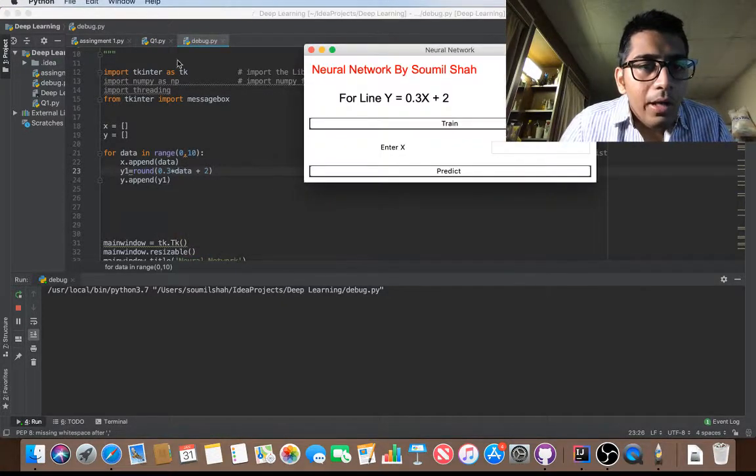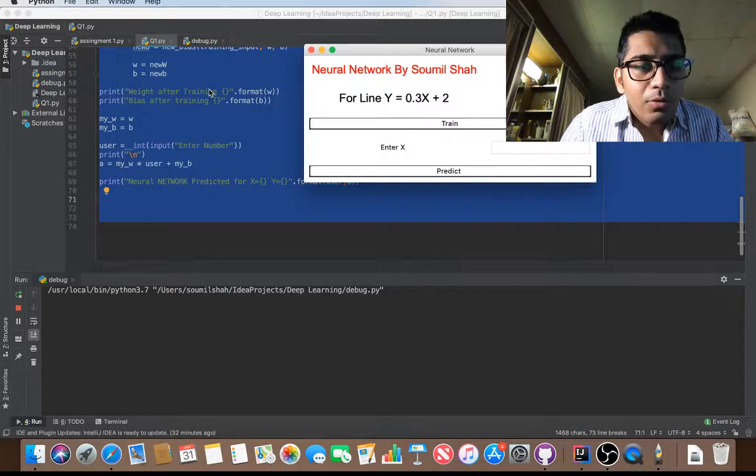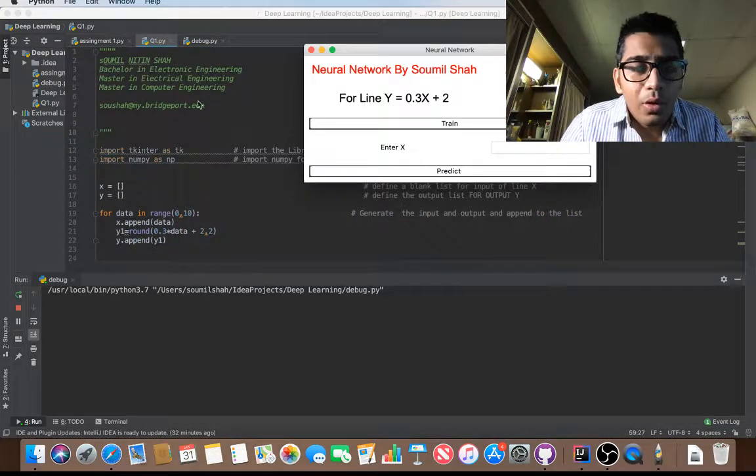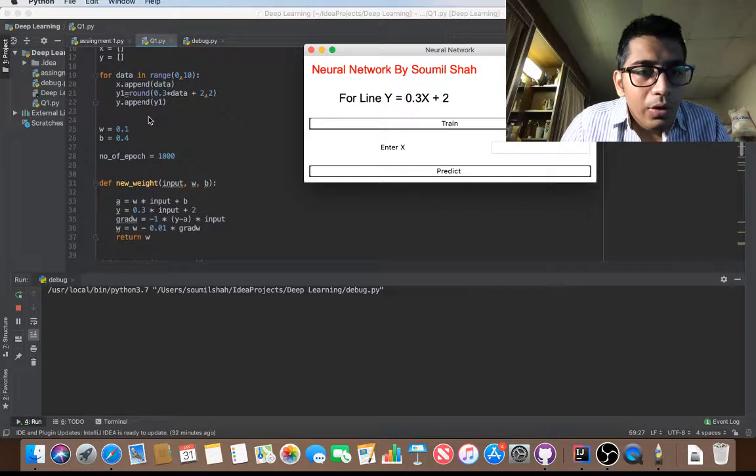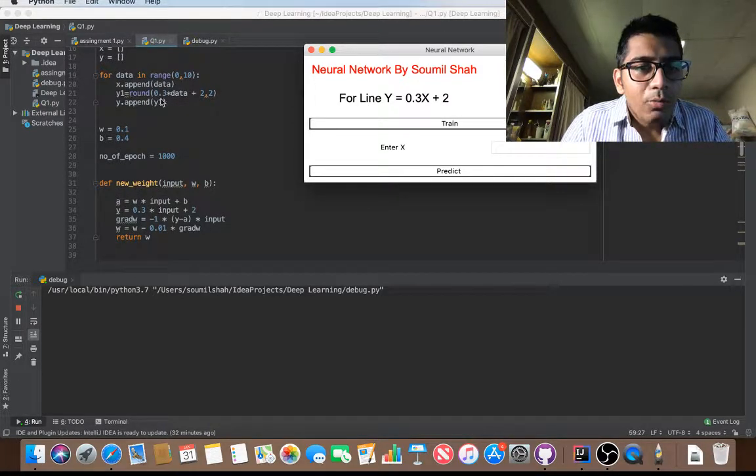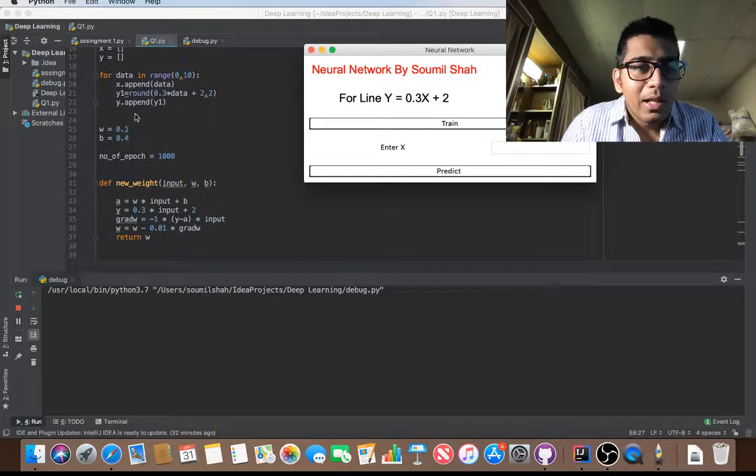All right, so here is the code, sorry for that. Let me just go to the top. So if you observe here, Y equals 0.3X plus 2, that is the equation of the line that I am training.